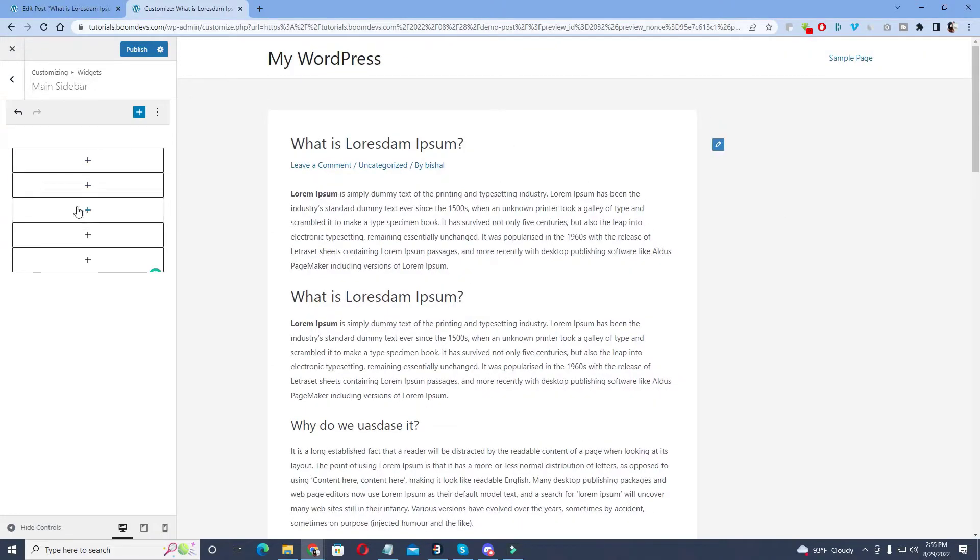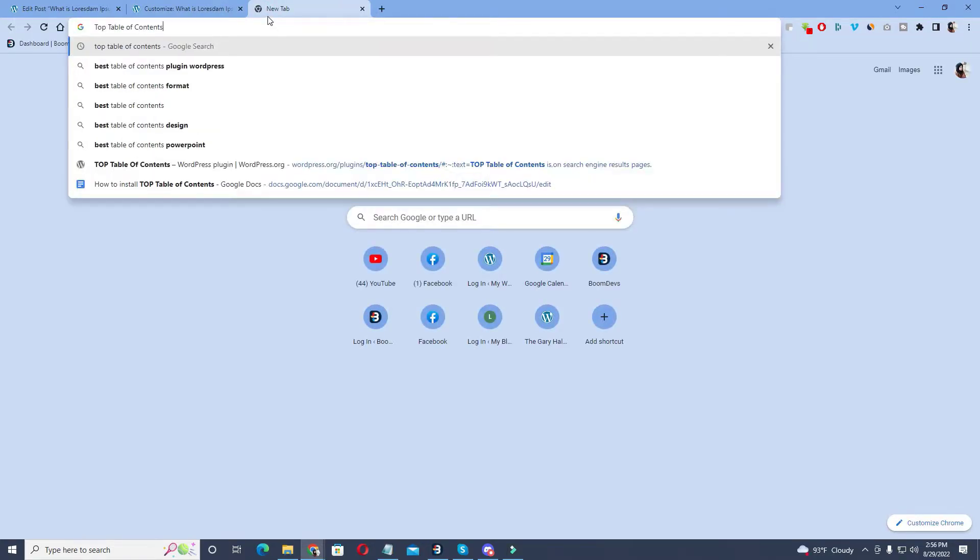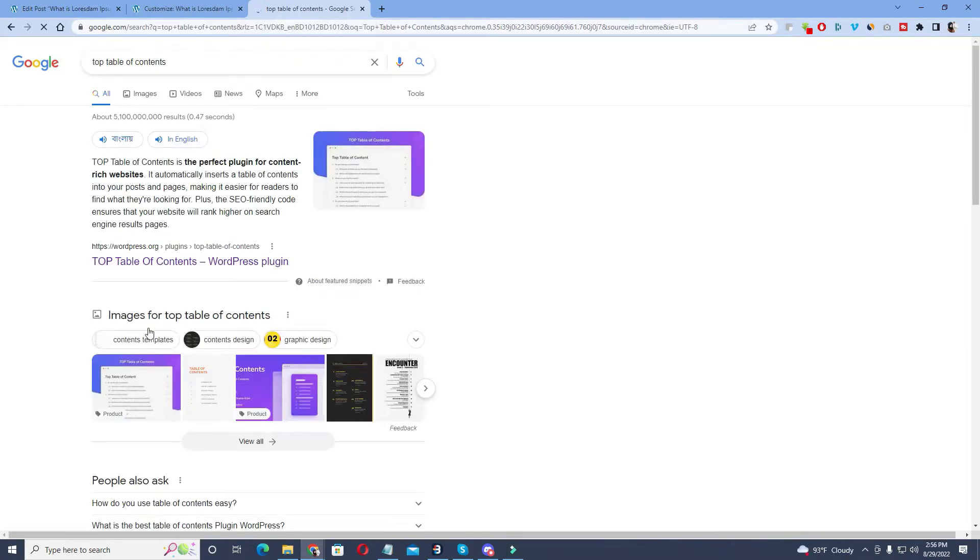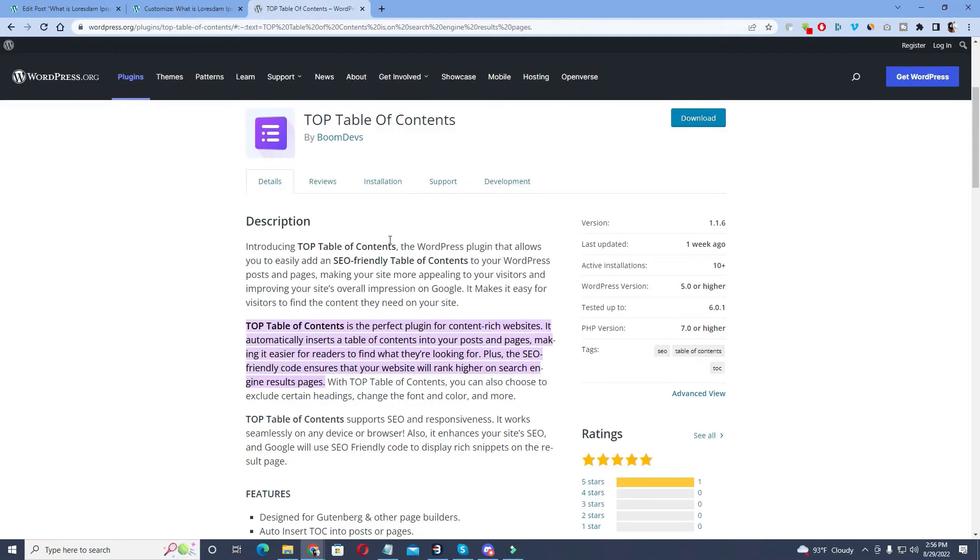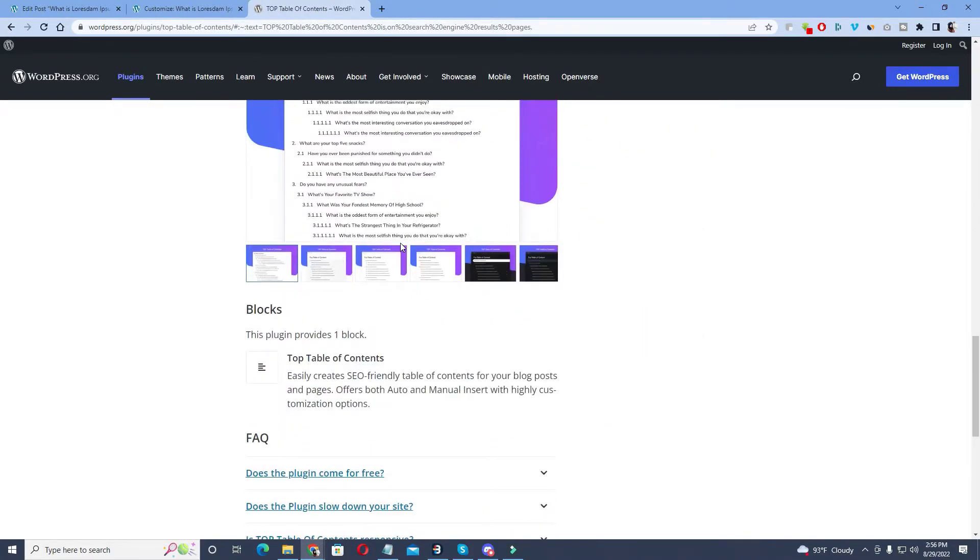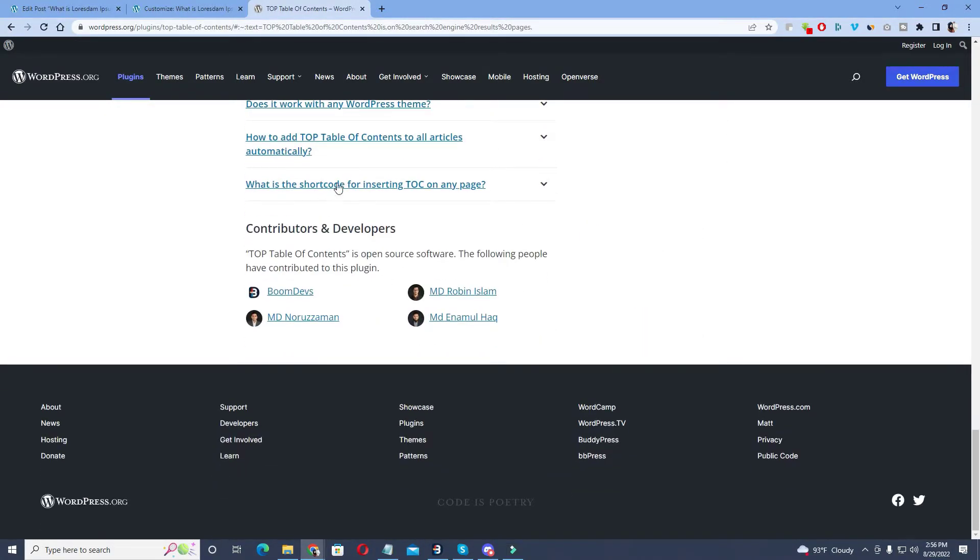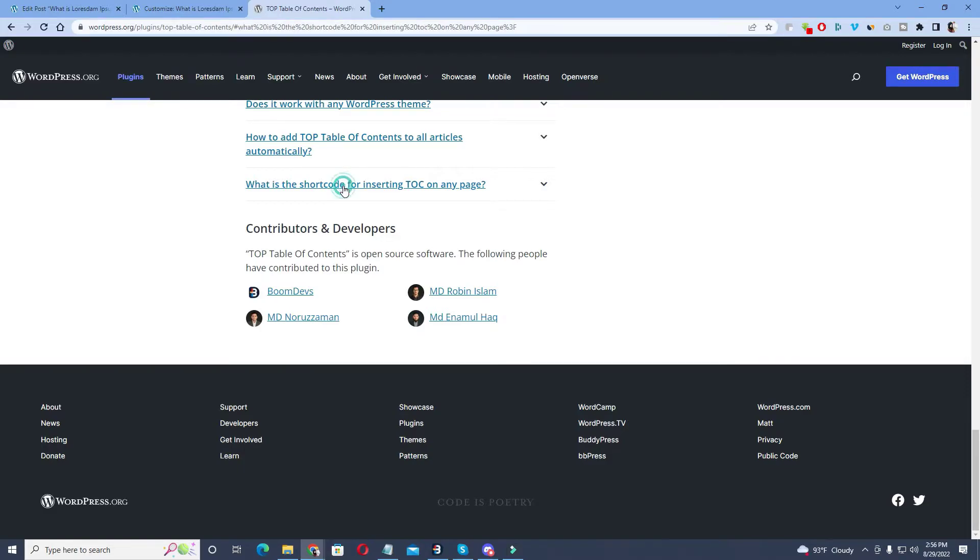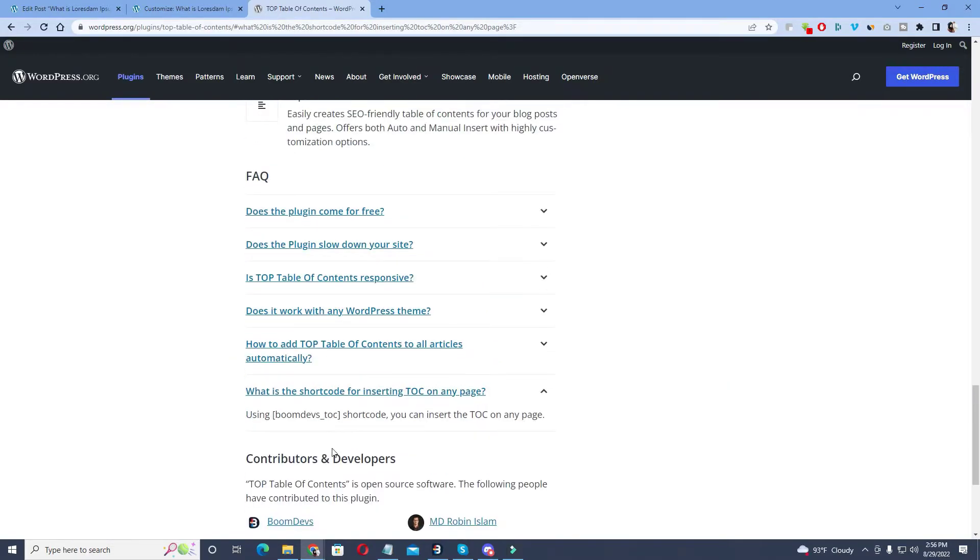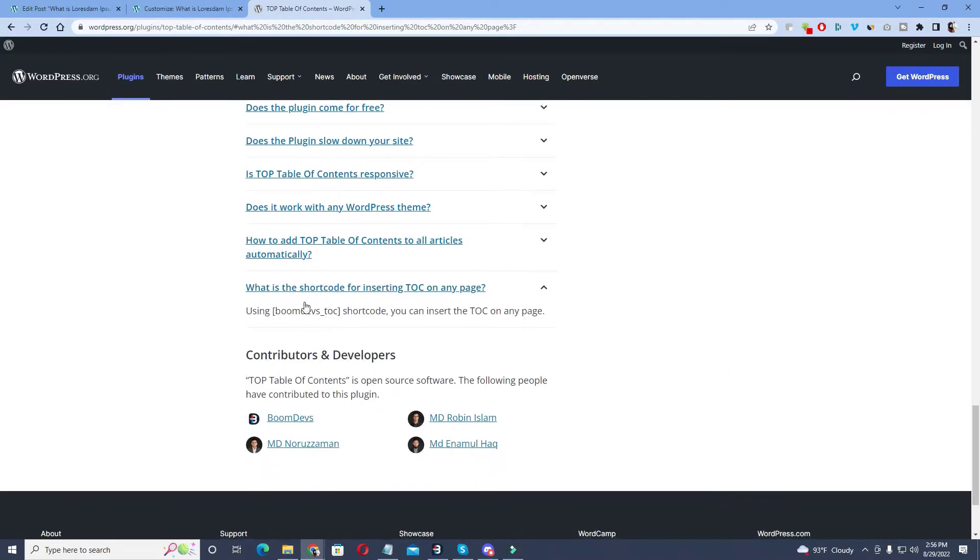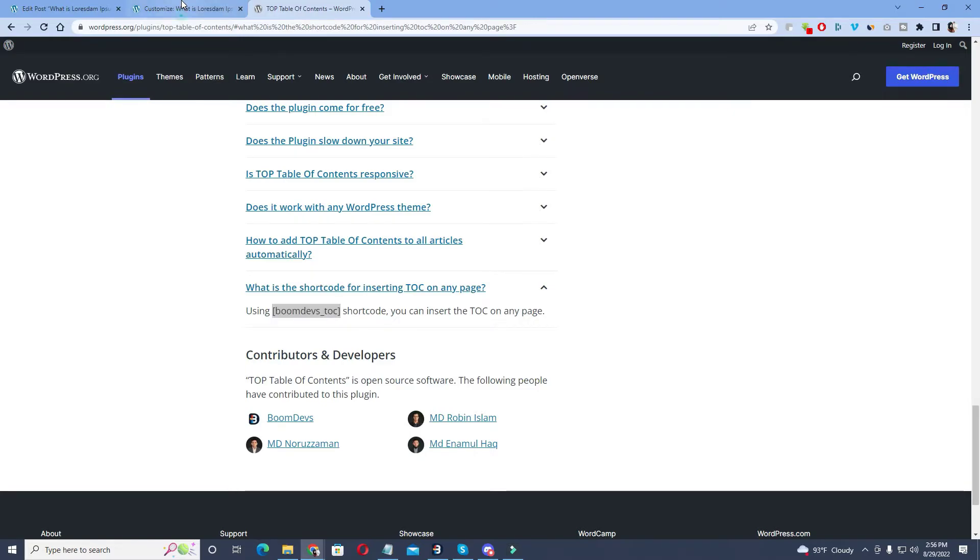For this first you have to find out the shortcode. Search on Google table of contents and go to the first link. After that scroll down the website. At the bottom you will see the FAQ section where you will see many questions. The last question is what is the shortcode for inserting TOC on any page. Click on it, you will get the shortcode from here. Copy the shortcode.